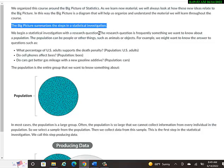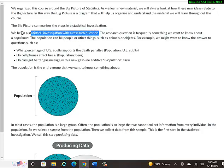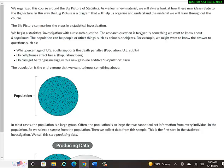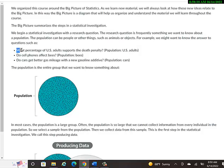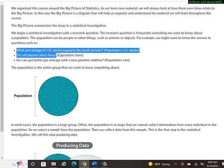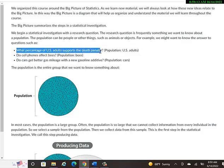The big picture summarizes the steps in a statistical investigation. We begin the statistical investigation with a research question, which is something we want to know about a population. The population can be people or things, such as animals or objects. For example, we might want to know the answer to: What percentage of U.S. adults support the death penalty?